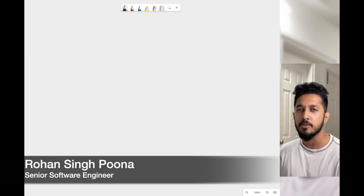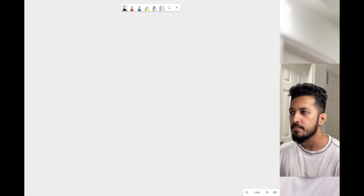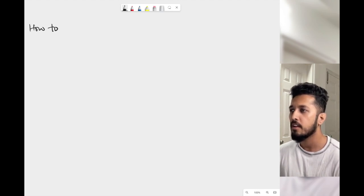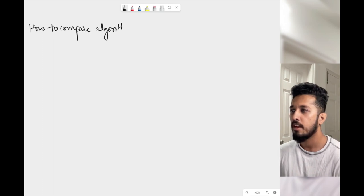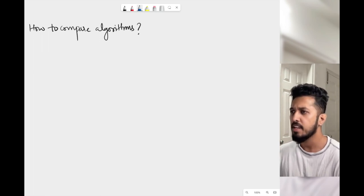Hi everyone, my name is Rowan Singh Poona and welcome back to my channel. In this video we'll be looking into how to compare algorithms, along with that we'll look into asymptotic notations.